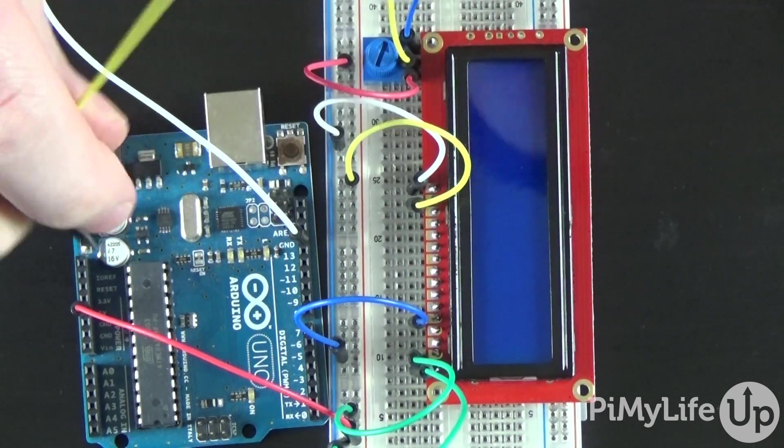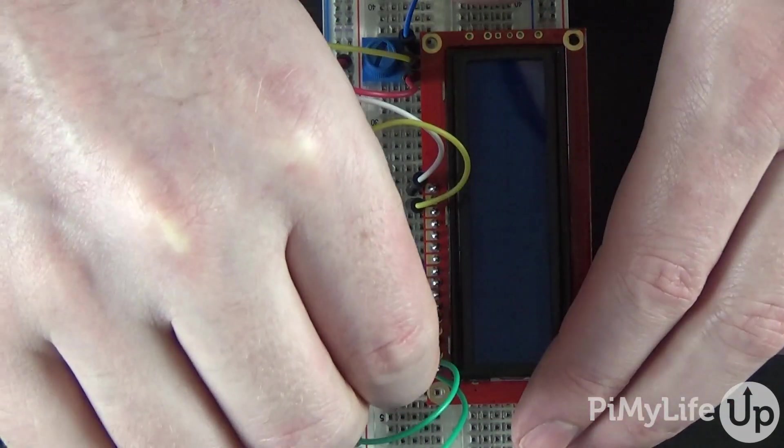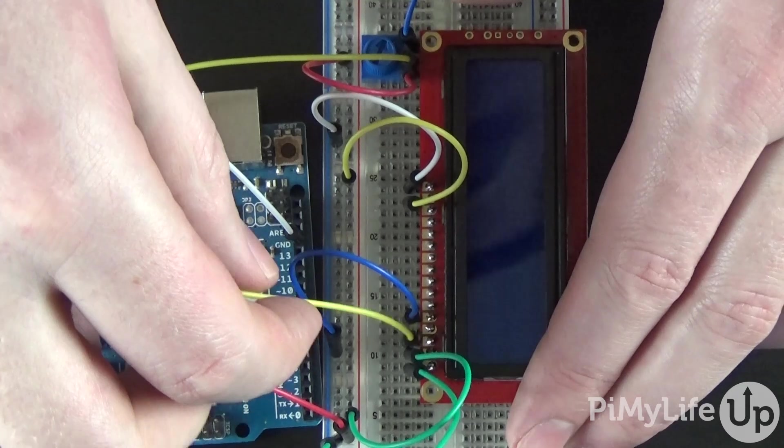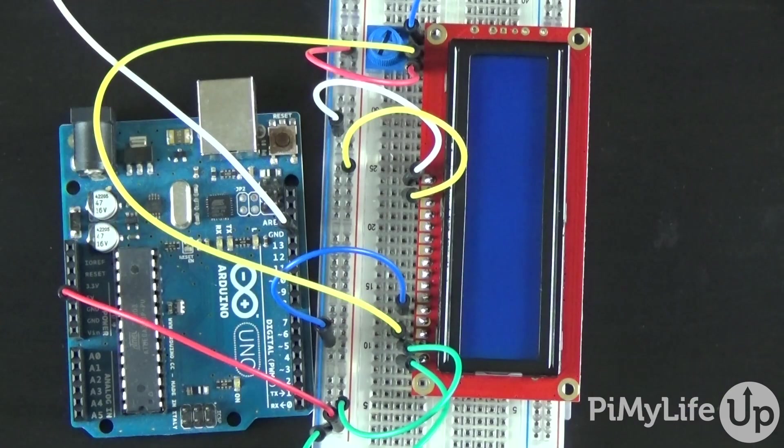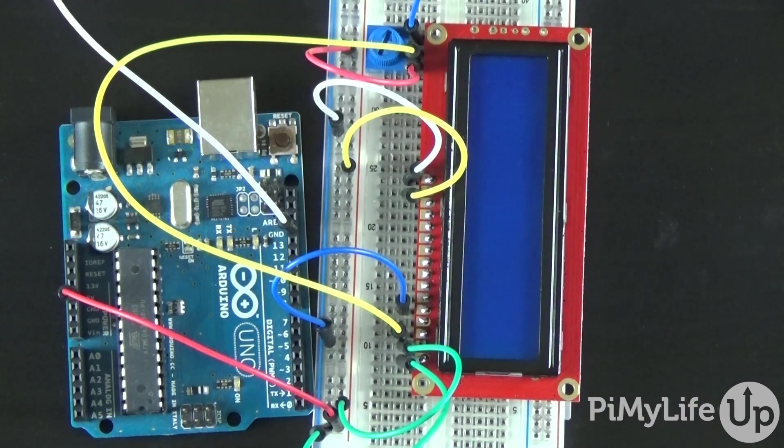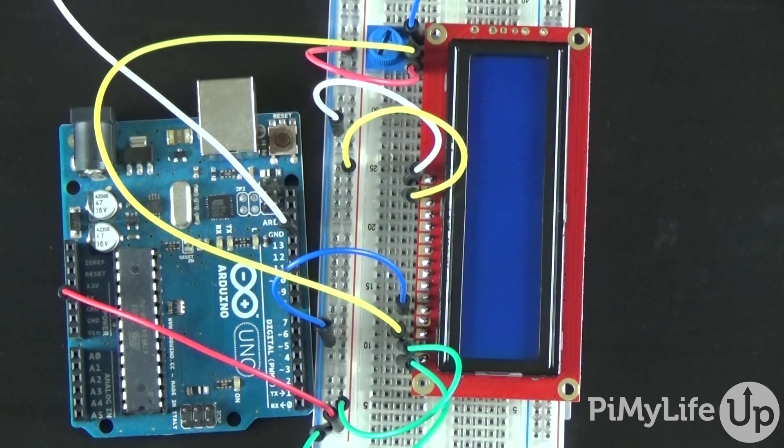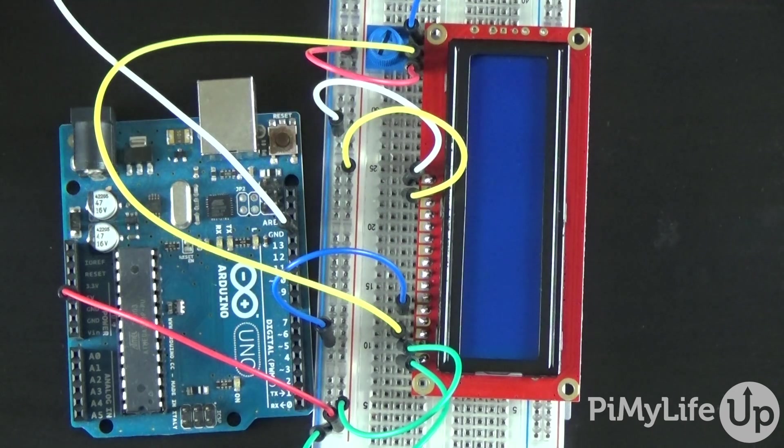Now take a wire from the middle pin on the pot to pin 3 of the LCD.